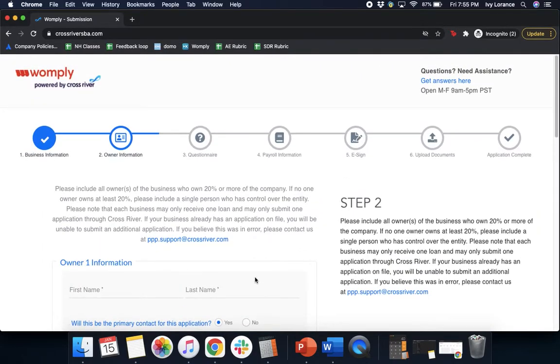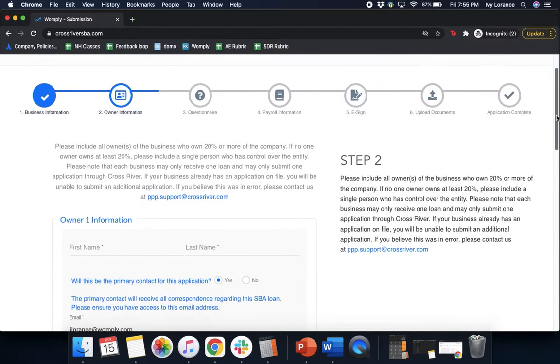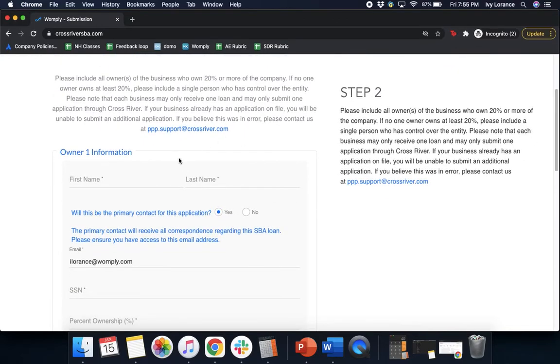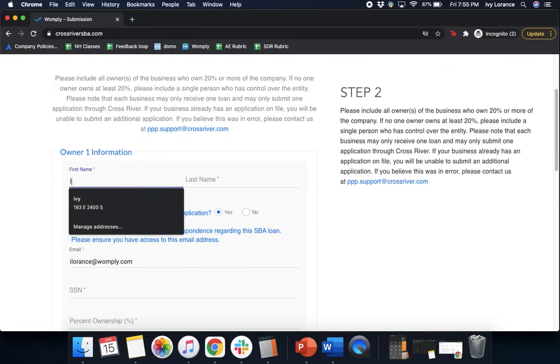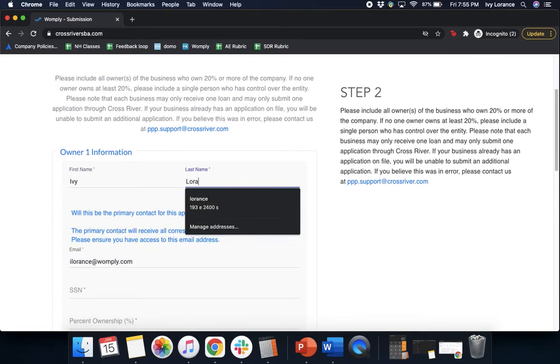After that, it's going to ask you for your owner information. We're actually almost done. We'll start with the very first owner of the business. In my particular case, that's me, so go ahead and enter in my name.